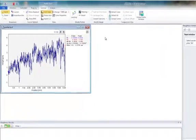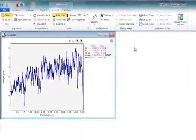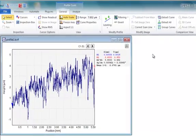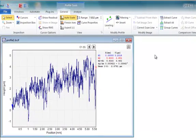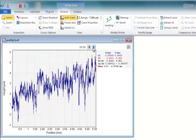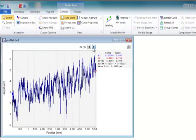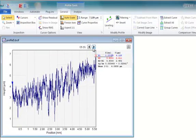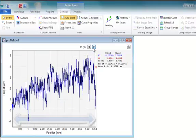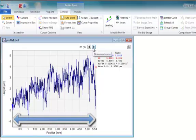This tutorial will show you how to calculate profile roughness in SPIP. This dataset contains five profiles acquired by a stylus profiler. Each profile has a length of approximately five and a half millimeters.